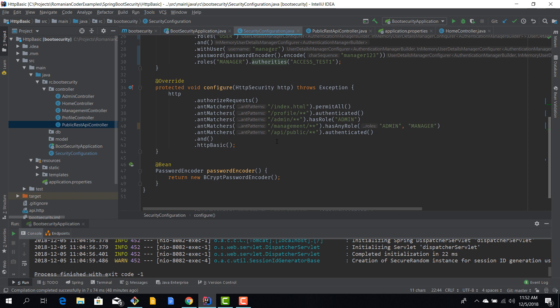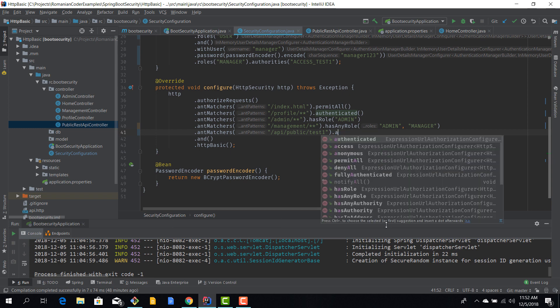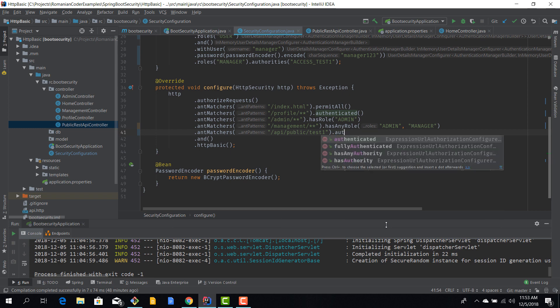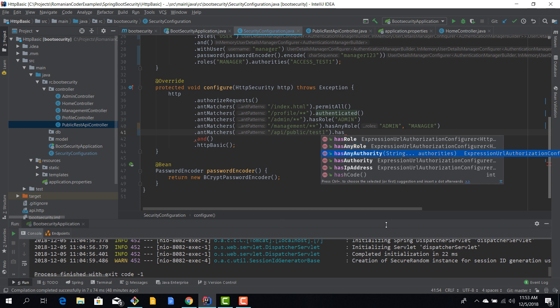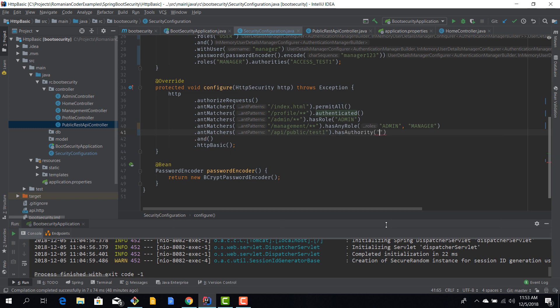So what I'm going to do here is the API public test one should be accessible for users who have the test one authority. So has authority, and now we need to see here access test one. So it's pretty similar to roles, like these concepts are pretty much the same in theory, just their granularity is different.